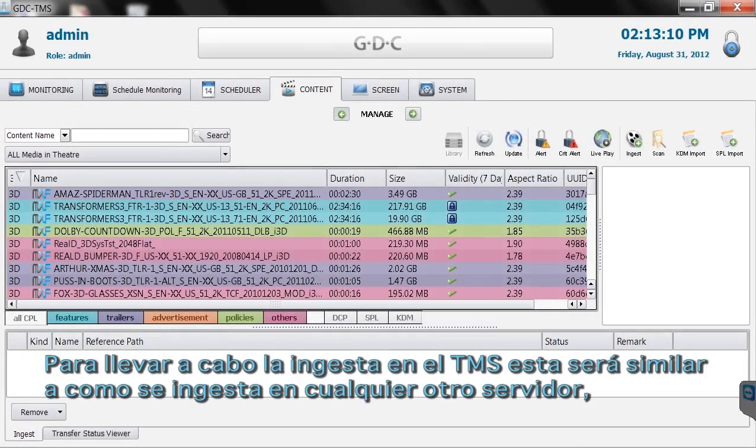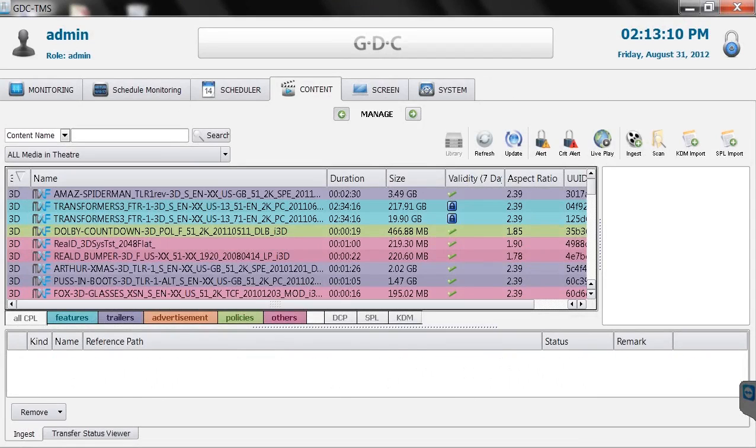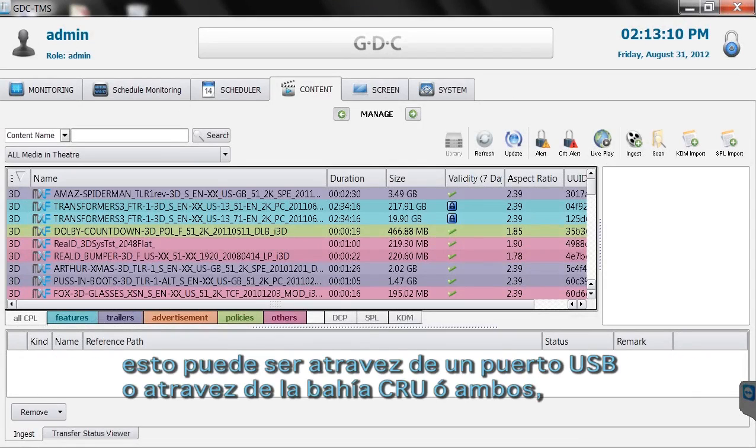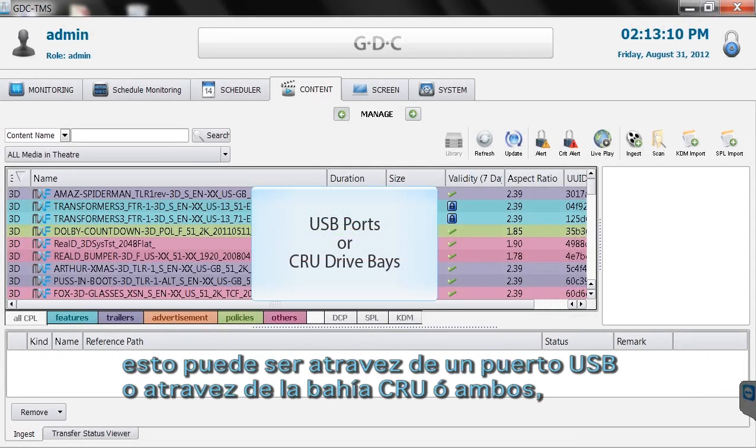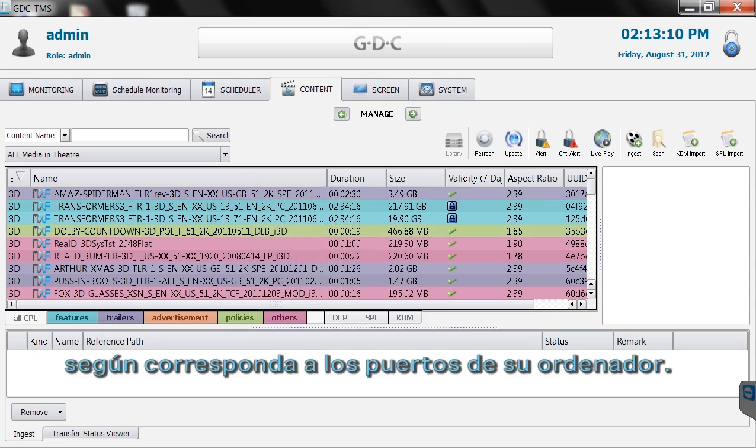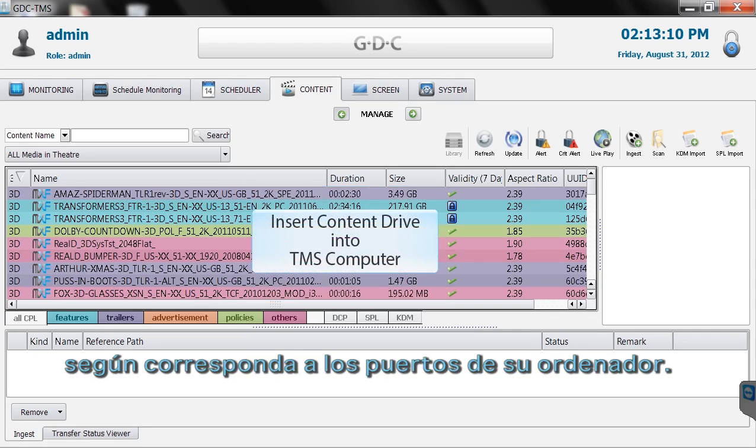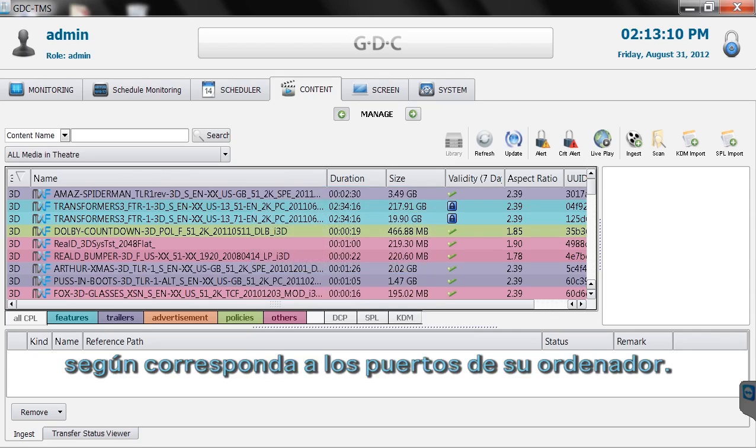Content can be ingested into the TMS similar to how it's ingested into the server. Your physical TMS computer should have either USB ports or a CRU drive bay or both. Insert the USB thumb drive or the CRU drive into its designated slot in the computer.